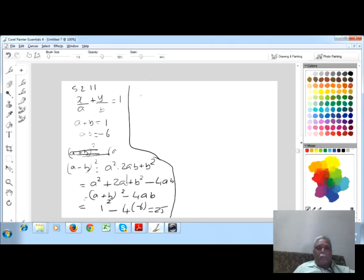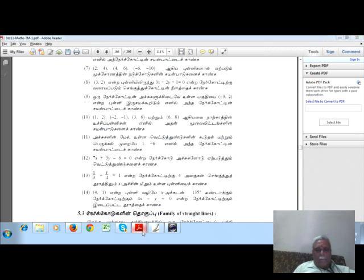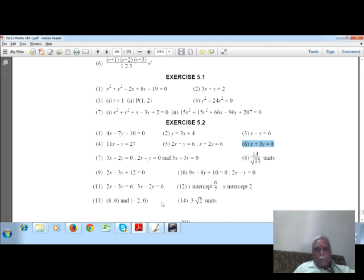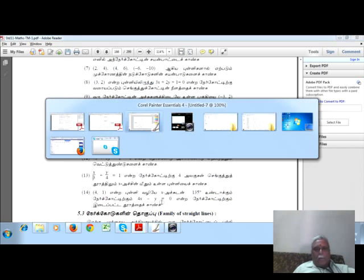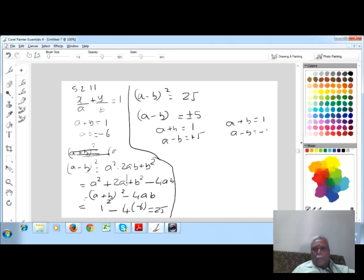So (a minus b) whole square is equal to 25, therefore a minus b is equal to plus or minus 5. Taking a minus b = 5 and a plus b = 1, adding both: 2a = 6, so a = 3. Then b = 1 minus 3 = minus 2.